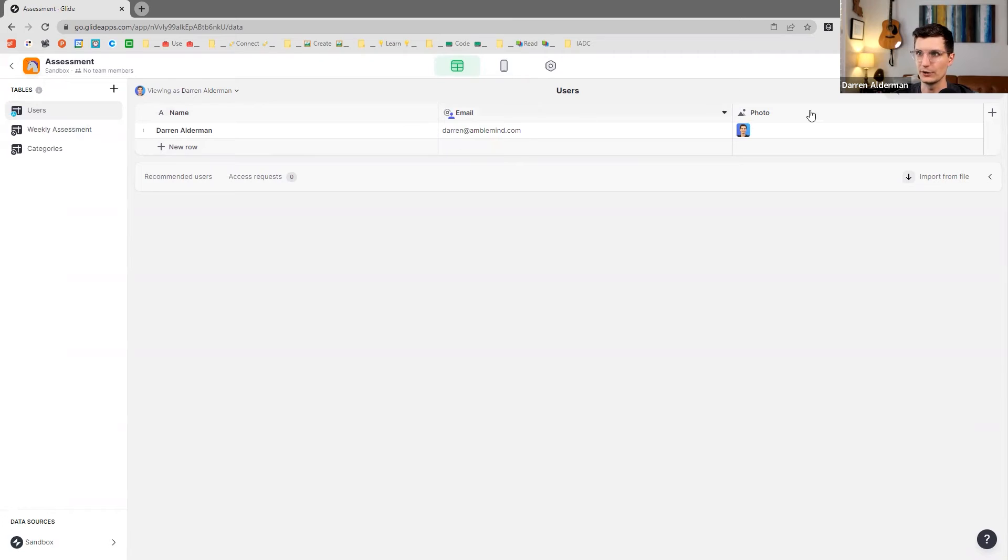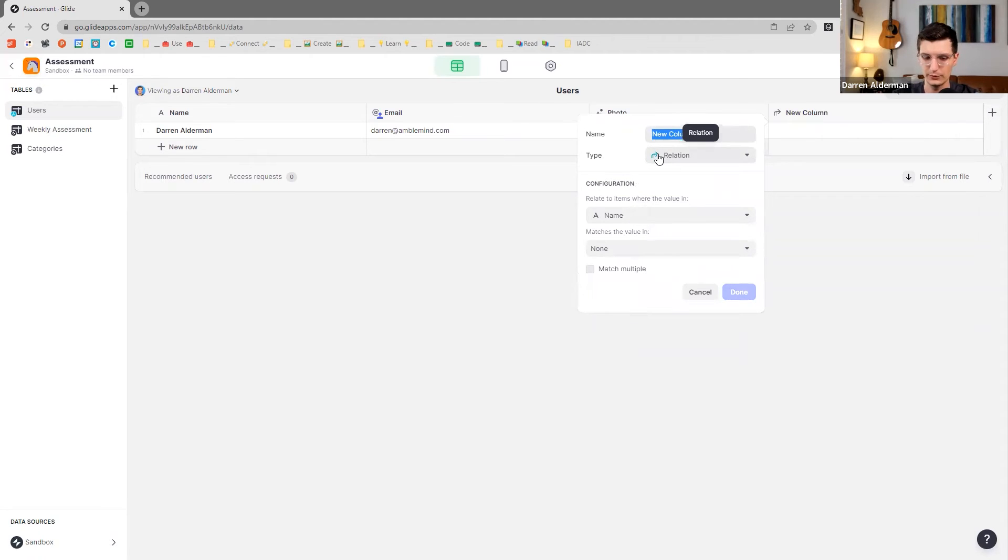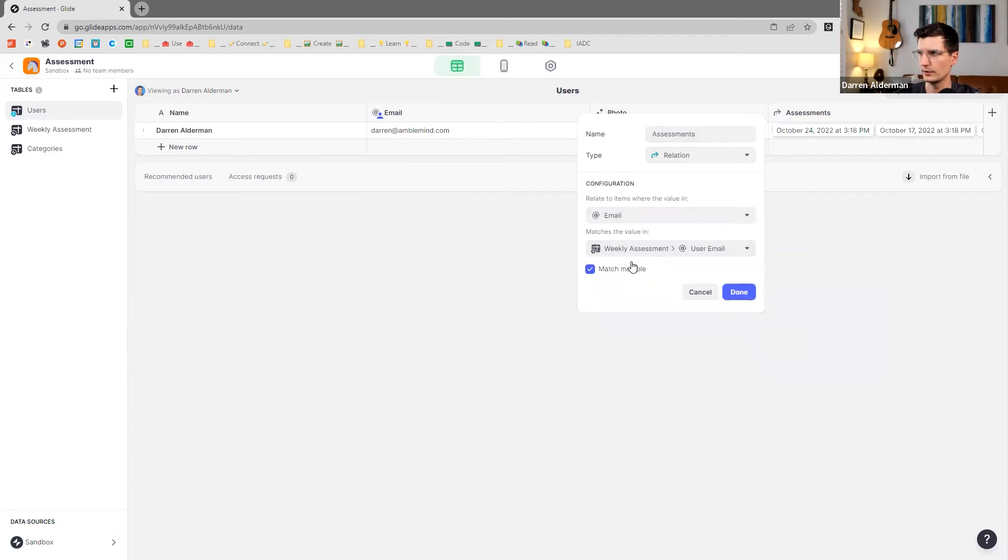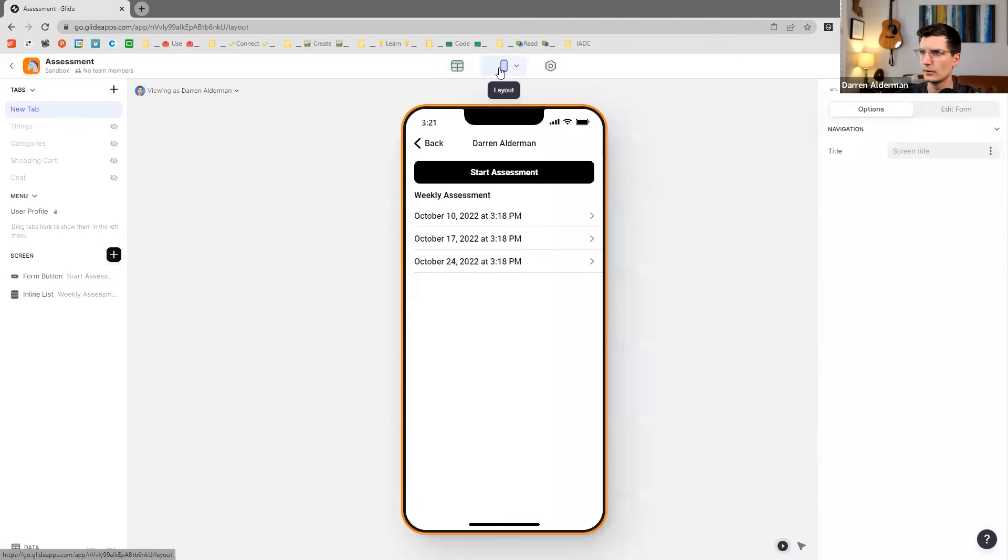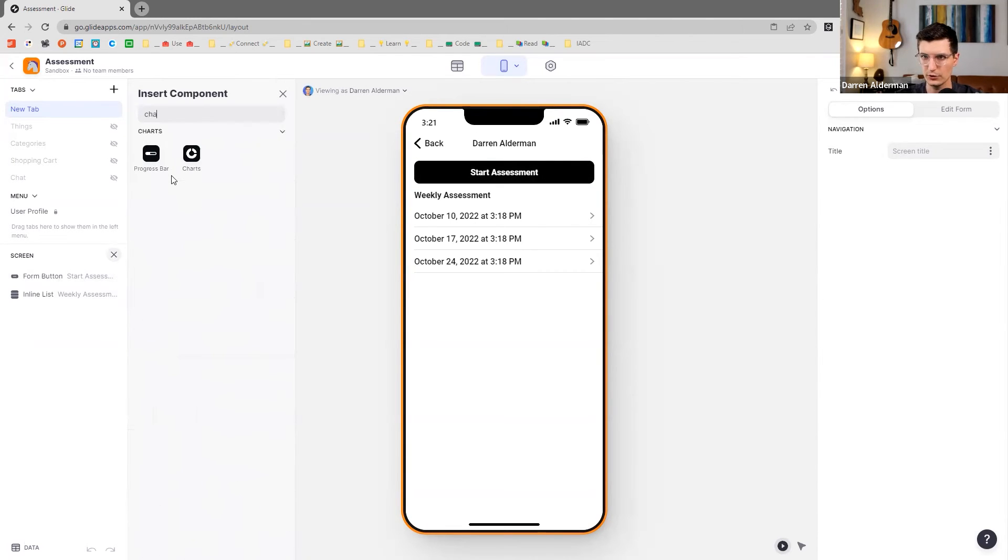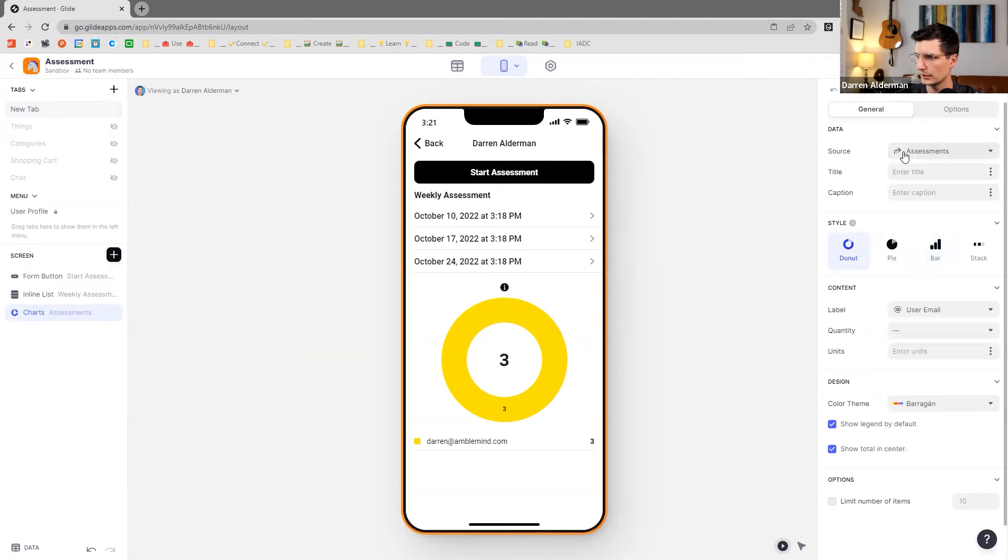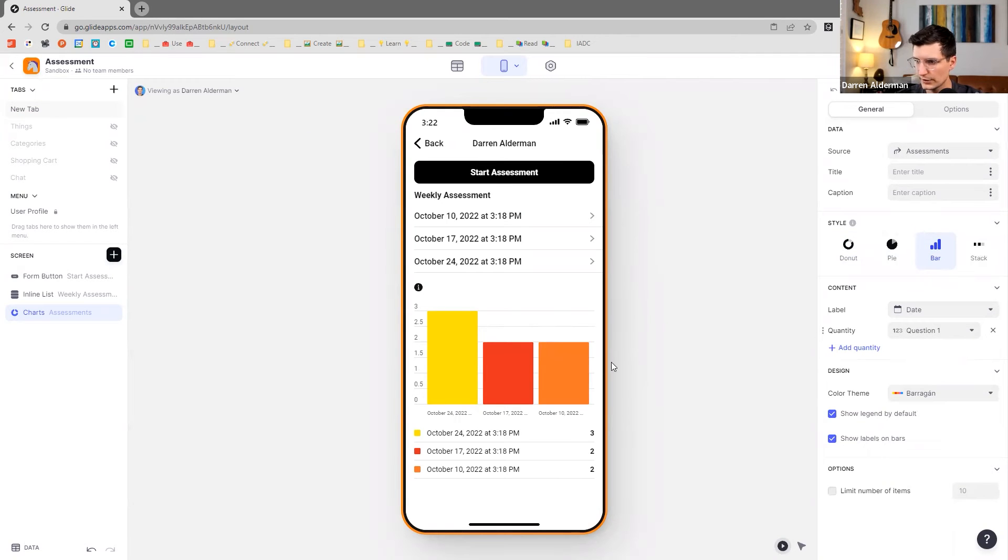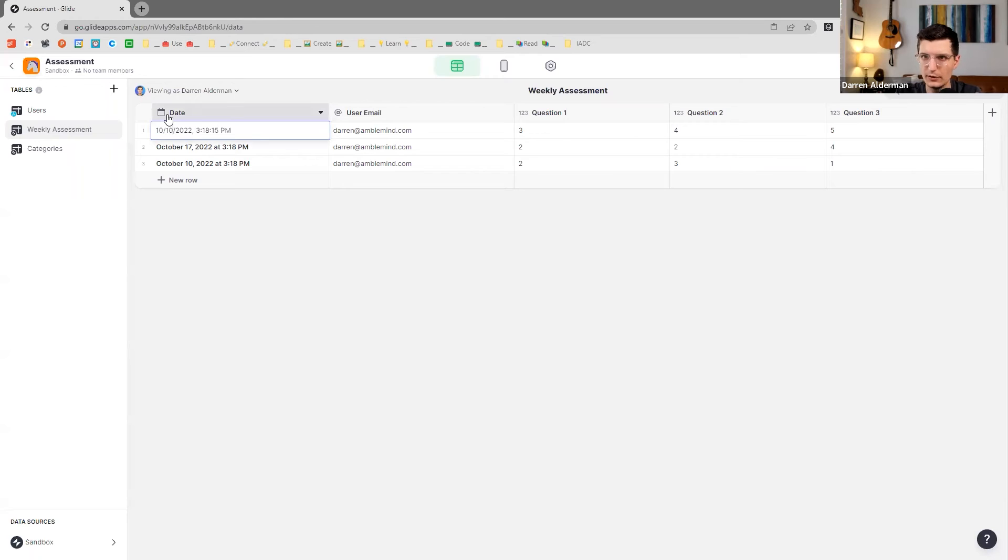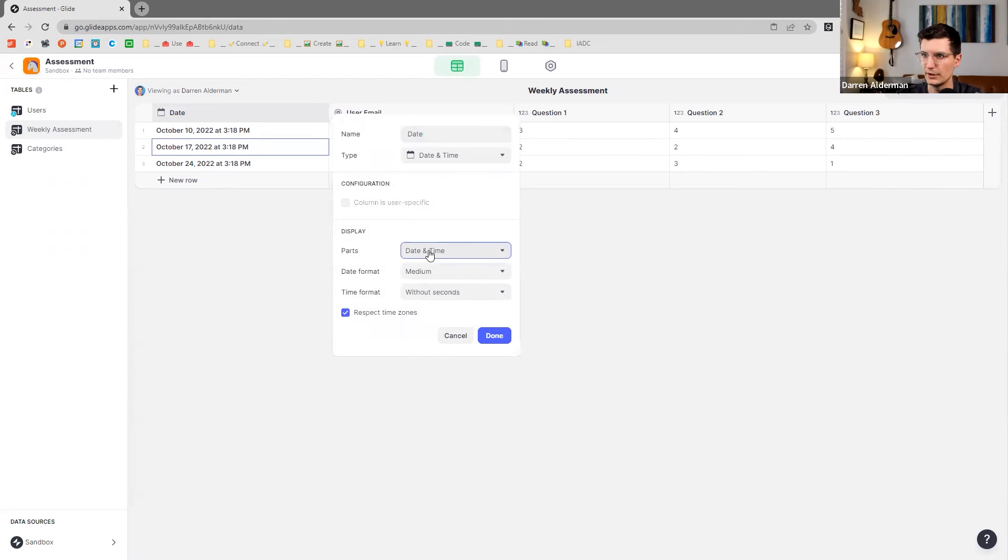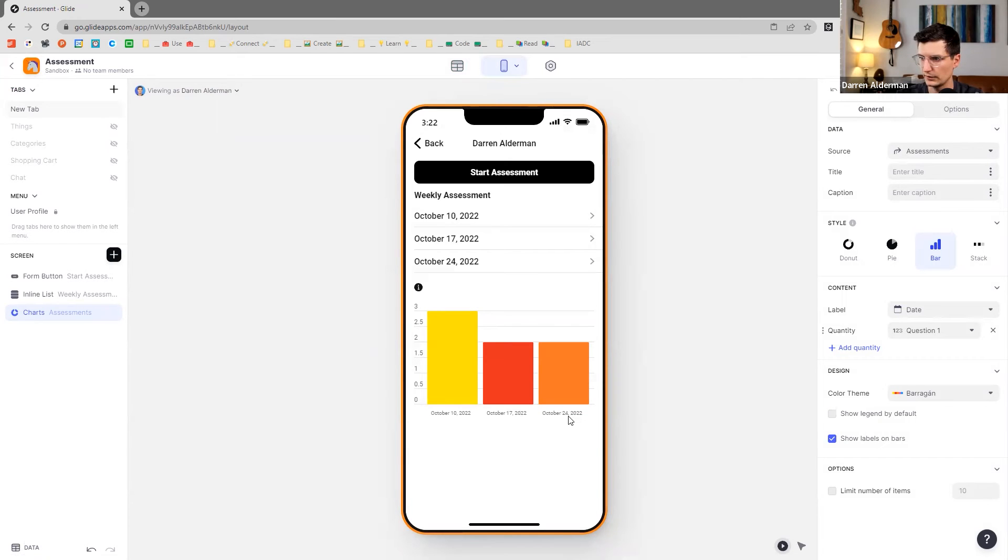So if we do, we can do, we can do it through relations. So like on the user table, we'll do a relation or a link from, so we'll just call this assessments and go from email to the weekly assessment email and match multiple. So this has the three different assessments. All right, let's see what this does. So on the user screen, we can add in a chart, this is that assessments, the label is the date, the quantity is question one. So I guess this would be like your change over time, the ordering is kind of off, just got to do these reversed. More realistically, it'd be this way because when you add a new one, it would always be at the end of the sheet. And then we can change this to just show the date itself. And now you have October 10, 17, 24.